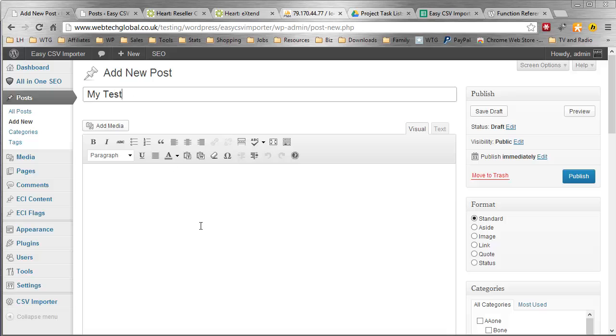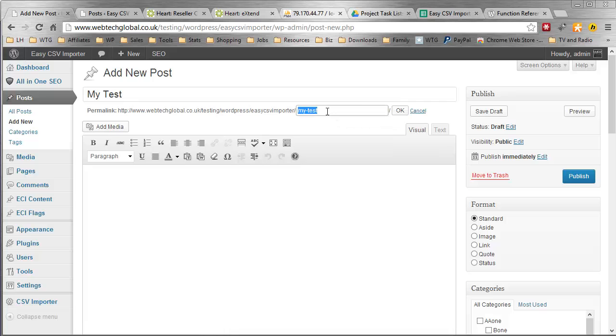I'll put my test. What we have here, when I click on this box, everything in this one field here is the slug. That is the slug.